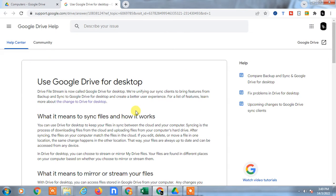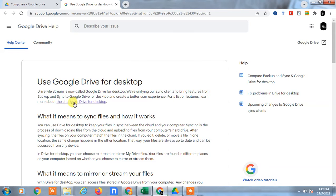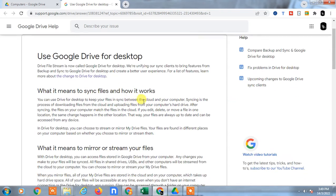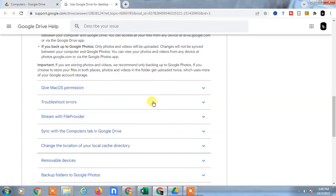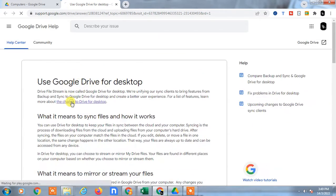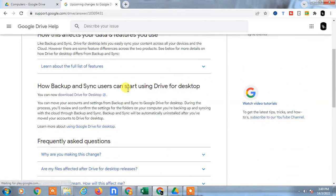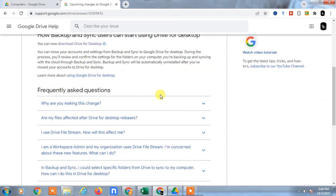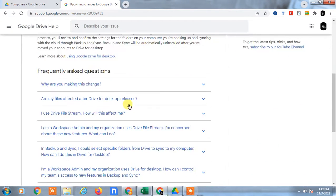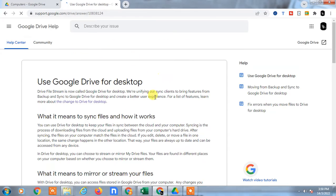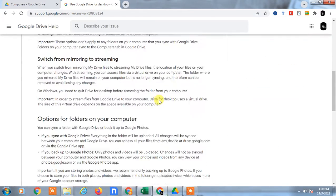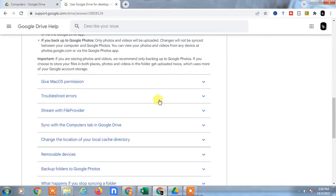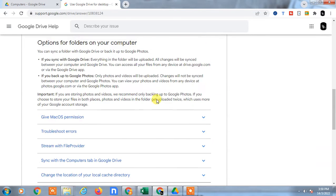Here you can use Google Drive for desktop. You can see the link to download Google Drive for your desktop. Just click on it. Here also you can see the option called 'Using Google Drive for desktop' and there is a link.